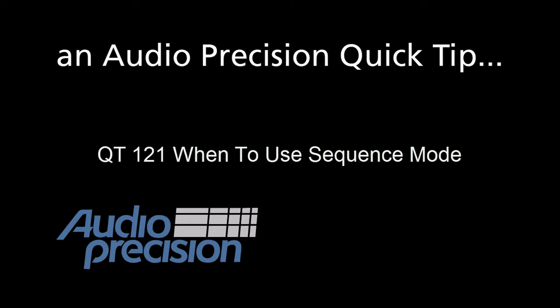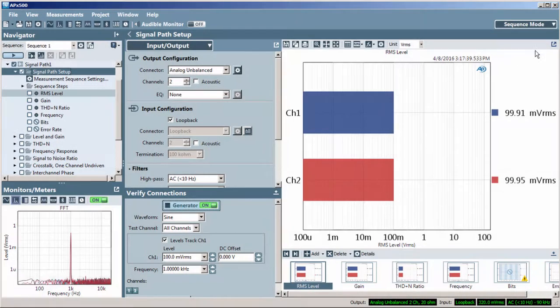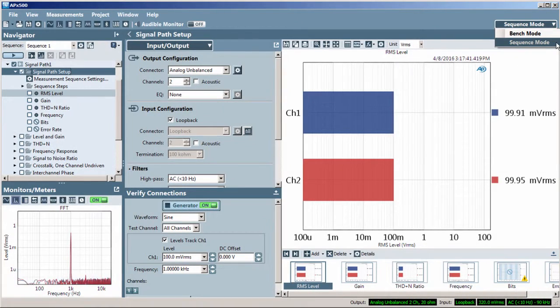Hello, Eric Schulteis here with an Audio Precision Quick Tip. Quick Tips provide a brief overview of an APX500 feature or function. This Quick Tip is an overview of when to use Sequence Mode.